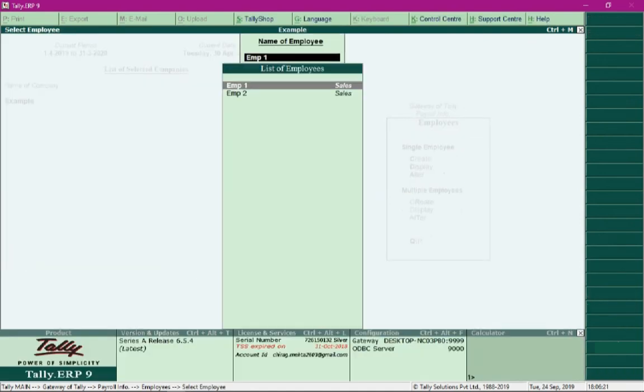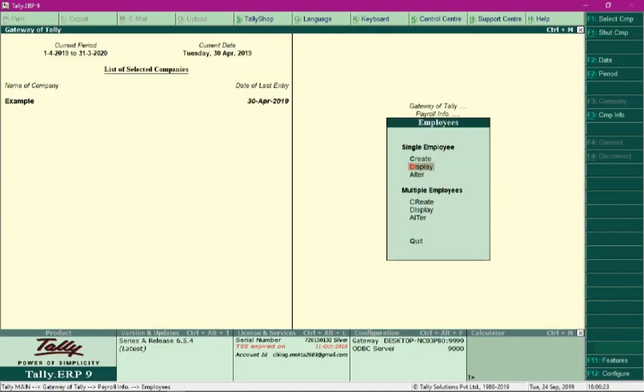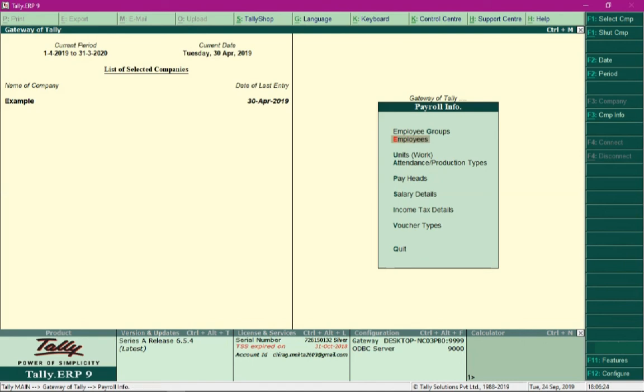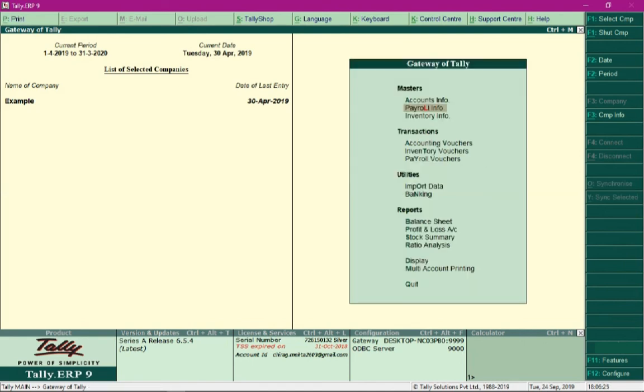Once we are done with the setup, we can record the attendance vouchers followed by salary process. After processing the salary, we can process employees' contribution towards PF, ESI, and calculate professional tax.